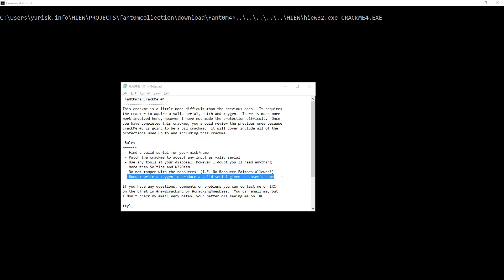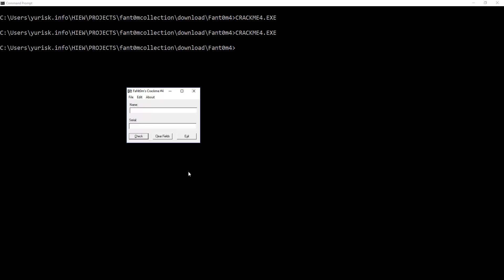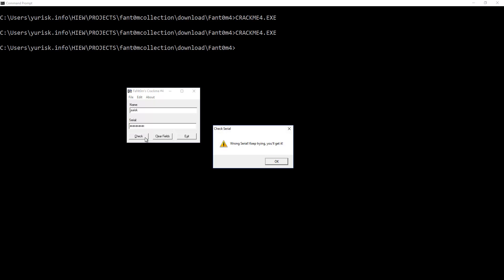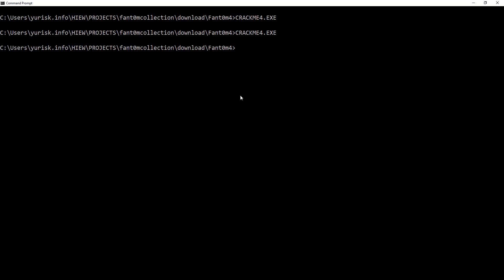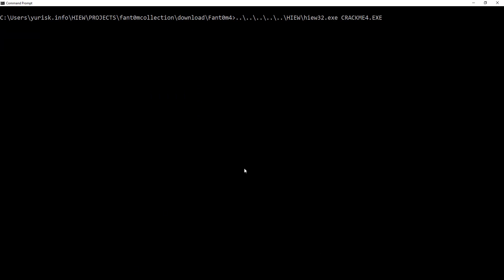The CrackMe author allows to use any debugger to make it easier, but we are not looking for the easy way, right? So, we'll do it completely in the hex editor view in this case. First, let's run the program and see how it behaves. It asks for a username and a key, then does the check.